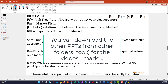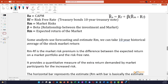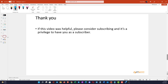I would appreciate if you could take time to watch my other videos to get a complete and holistic understanding of all finance-related concepts. I'm going to produce more and more videos covering entire corporate finance topics. I wish you all the best and thank you for watching. If you haven't subscribed, please do consider subscribing - it would be a privilege to have you as one of my subscribers. Thank you again, bye.